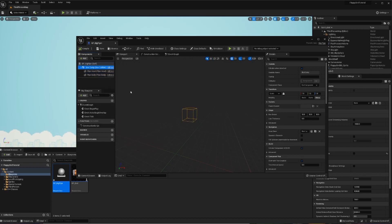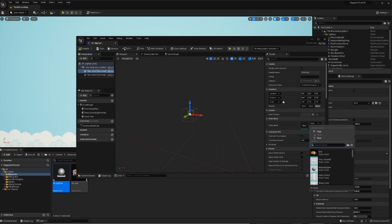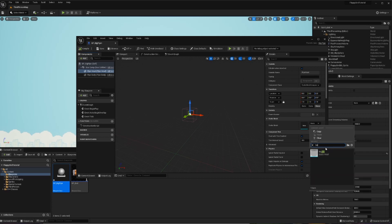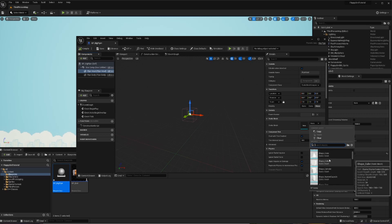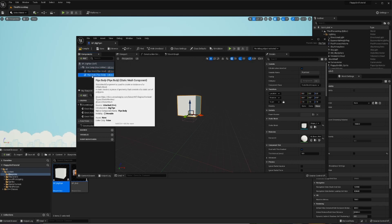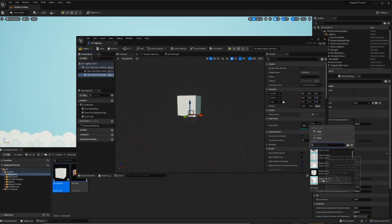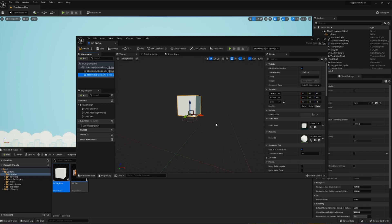First, the box component will be our parent — we'll adjust it last since we haven't decided how big the pipe should be yet. For the pipe head, we need to choose a mesh. I just want to make it a rectangle, but there's nothing for that, so a cube works. I'll do the same for the pipe body — also a cube. Now the fun begins and we'll craft this into our pipe.